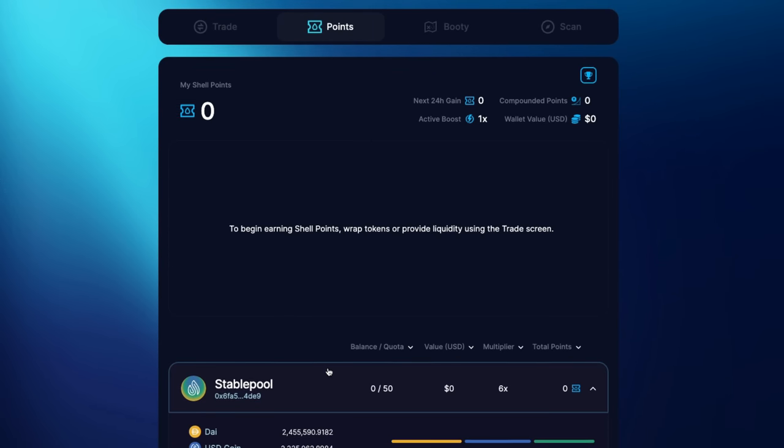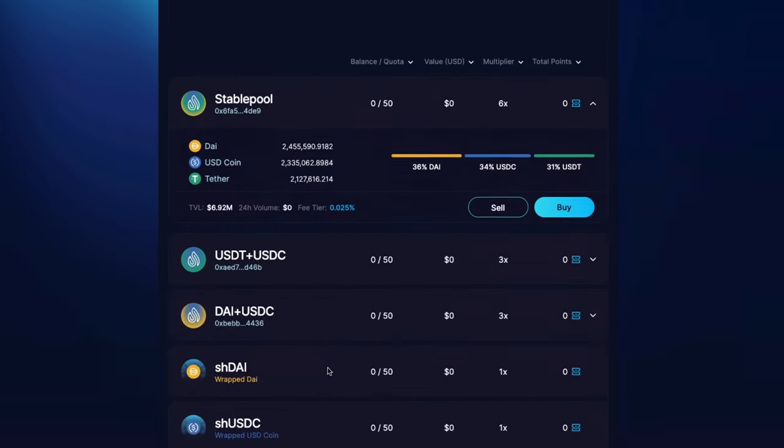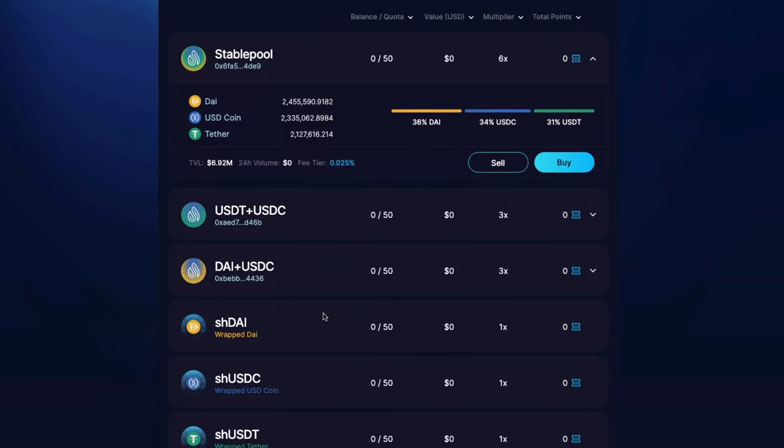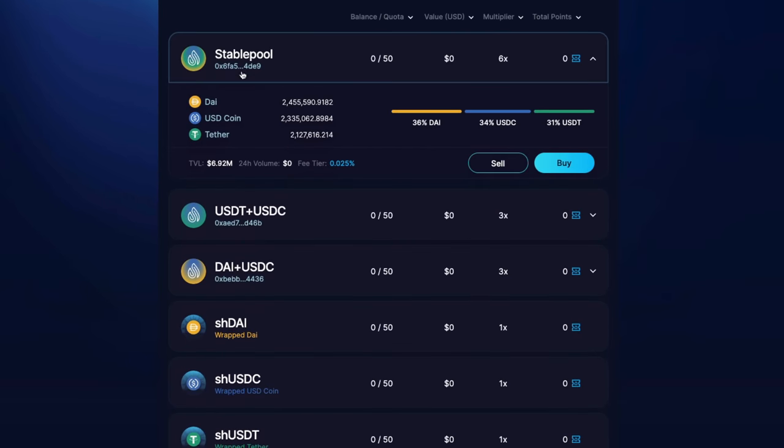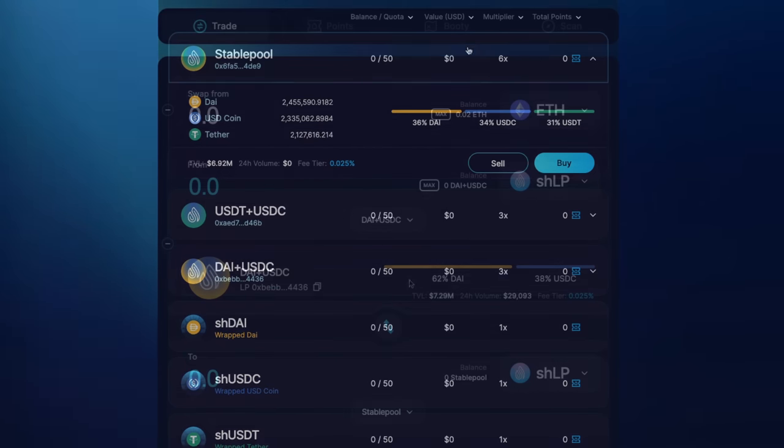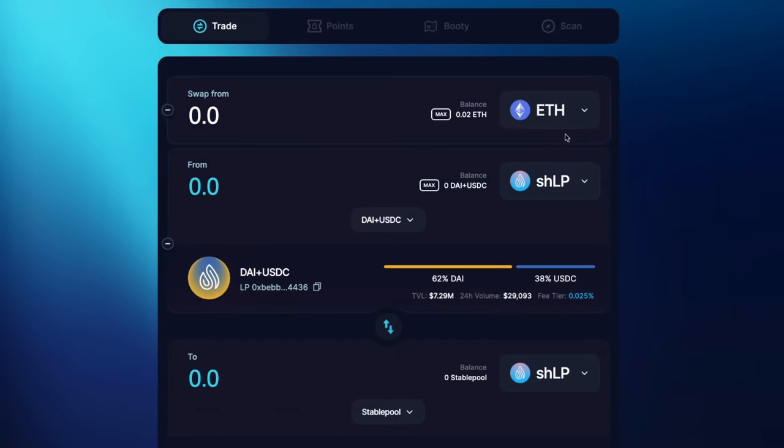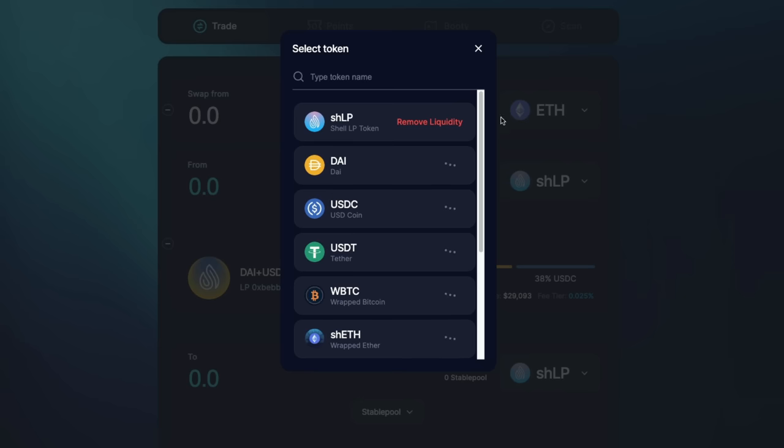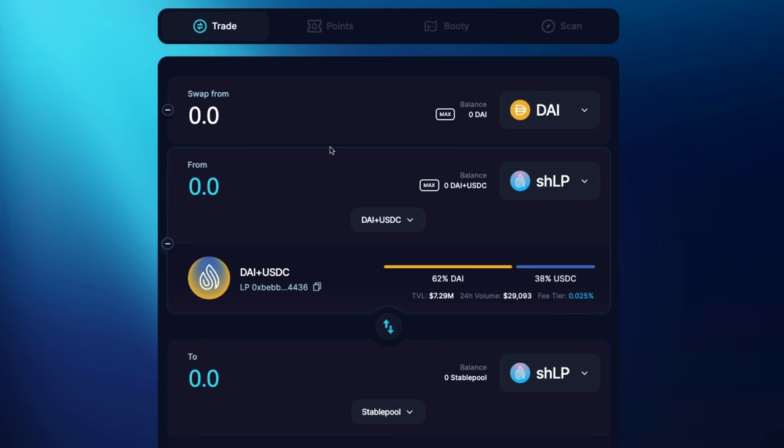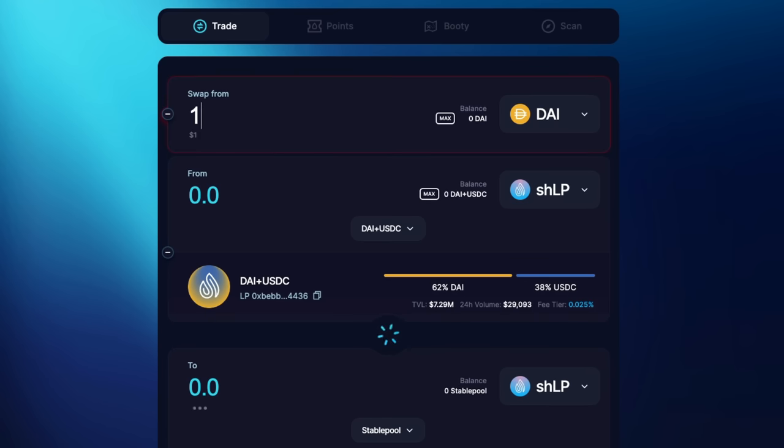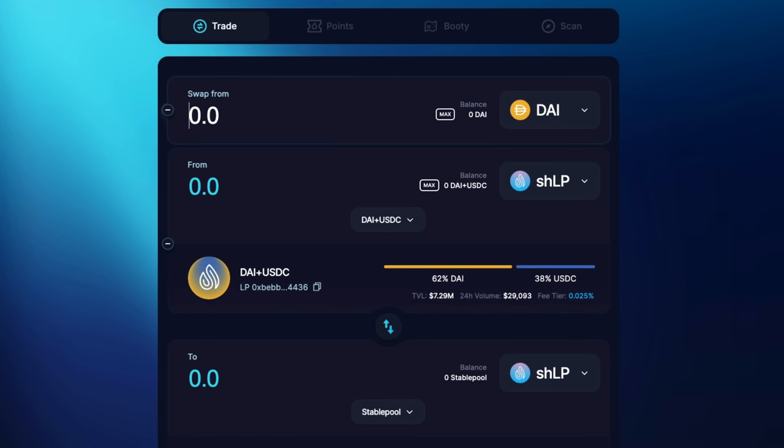This will take you to the trade tab. Step five, if you're on the trade tab and have stable coins in your wallet - USDC, USDT, and or DAI - you can add them to the pool. If not, you will need to swap for them on another Arbitrum decentralized exchange.